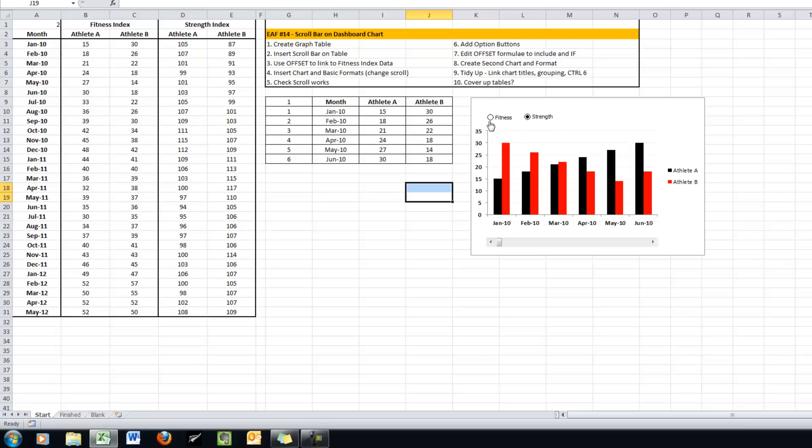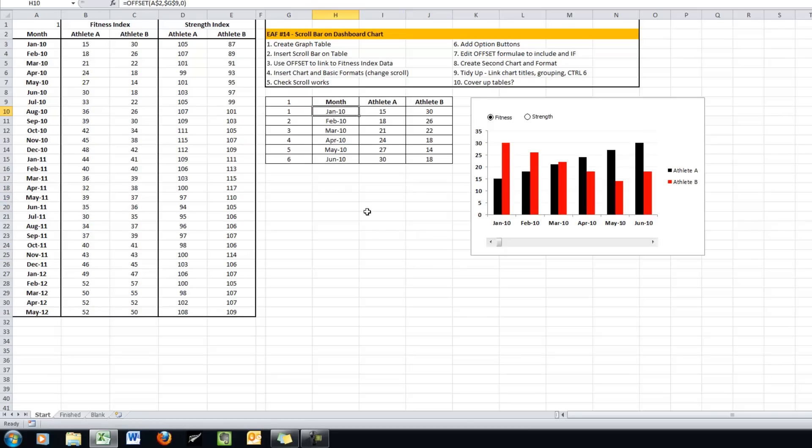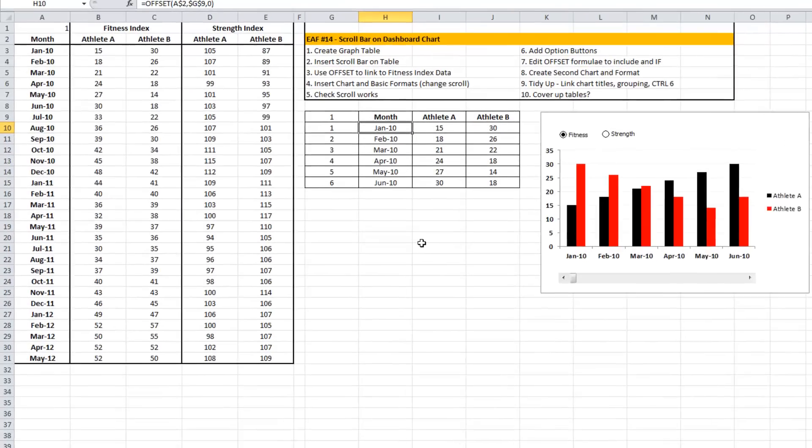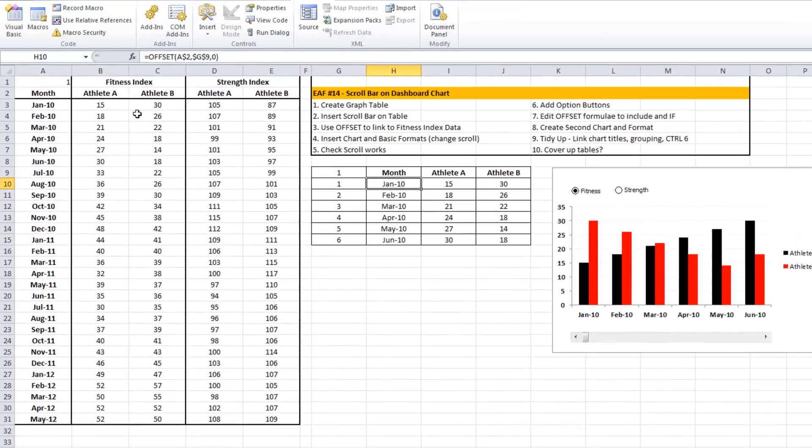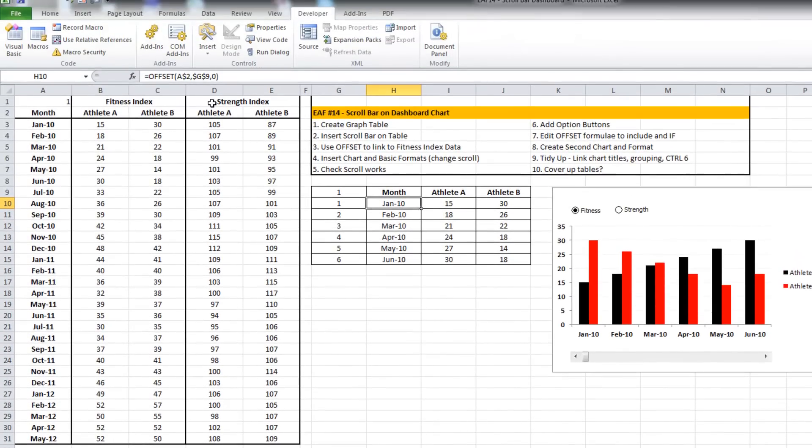Now what I want it to be able to do is look through either this table or this table depending on what my option is selected. So I'm going to modify this formula here.